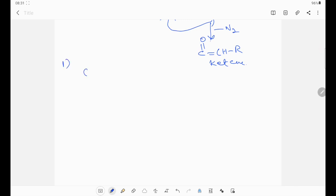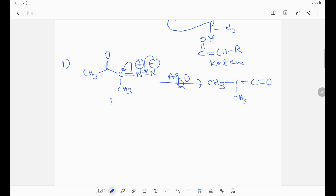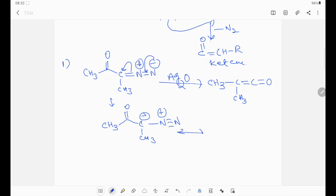One example: I am taking CH3-C double bond O — CH double bond N minus. When I use silver oxide (catalytic condition), or thermal condition, or photochemical condition, then the product is: CH3-C double bond — the double bond becomes a negative charge on the carbon-oxygen bond, C-O — C-CH3 minus and N triple bond N plus. Now it will participate in keto-enol tautomerism.